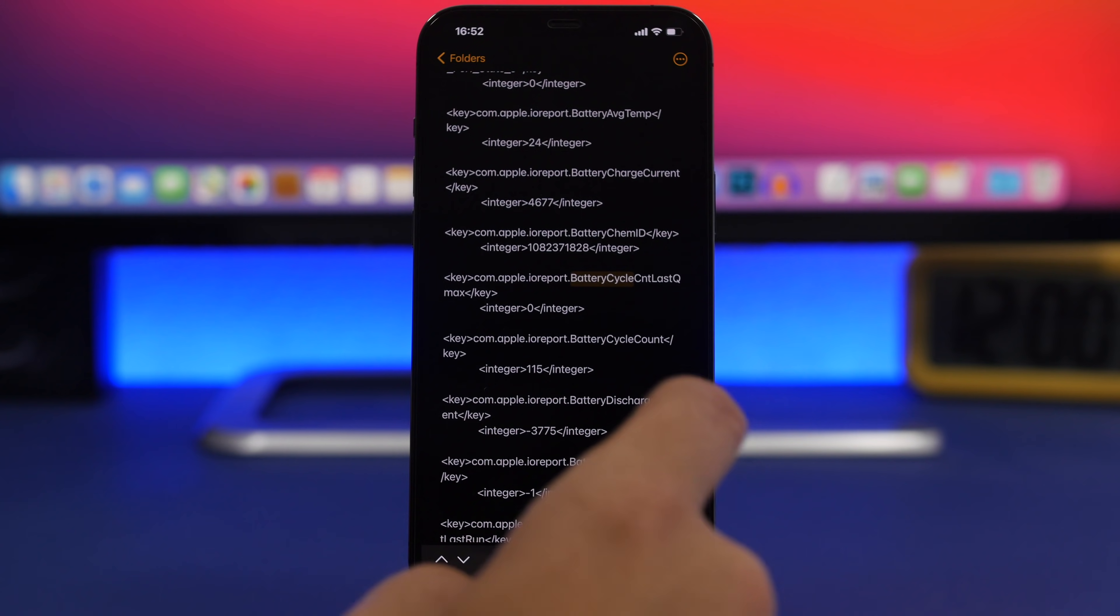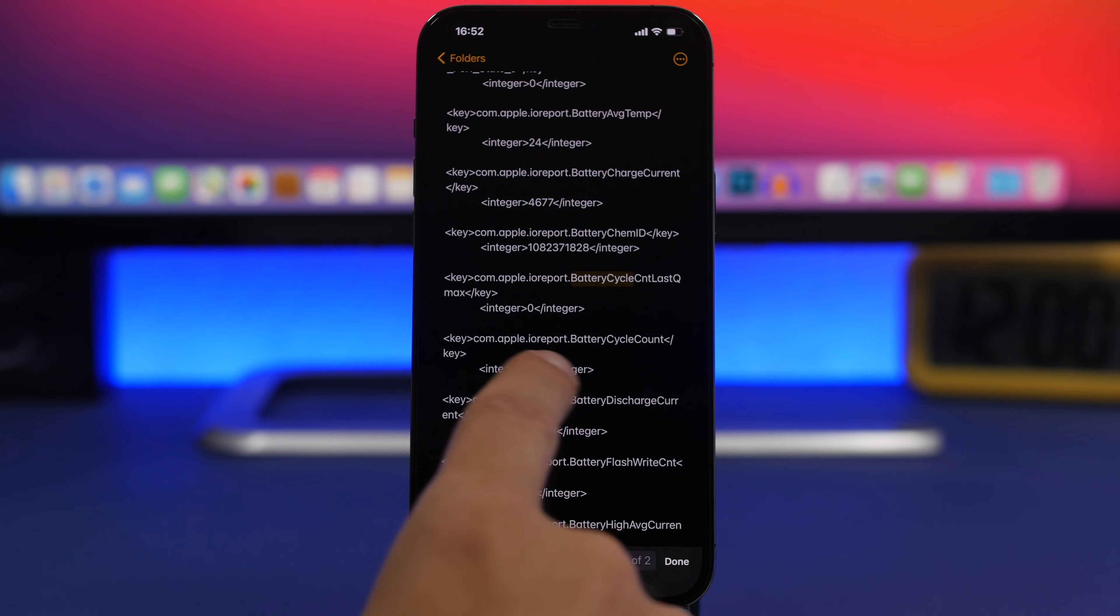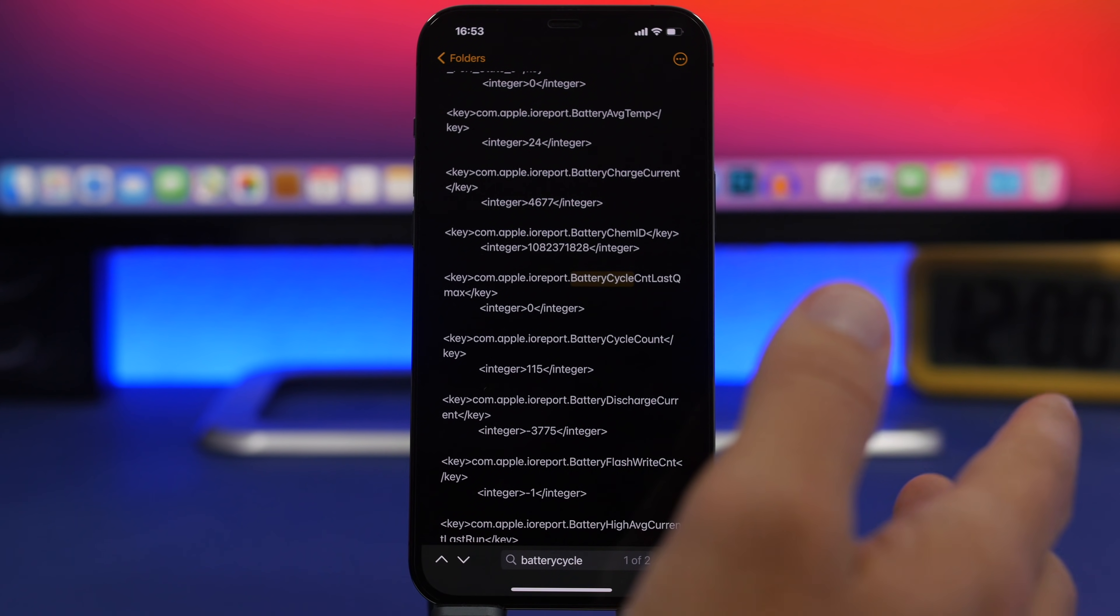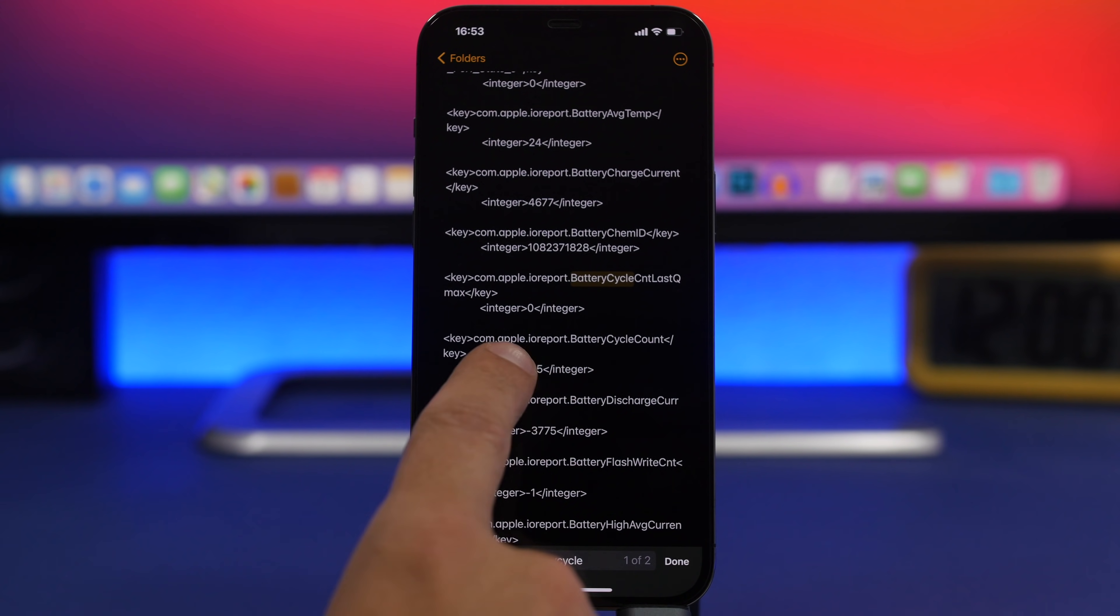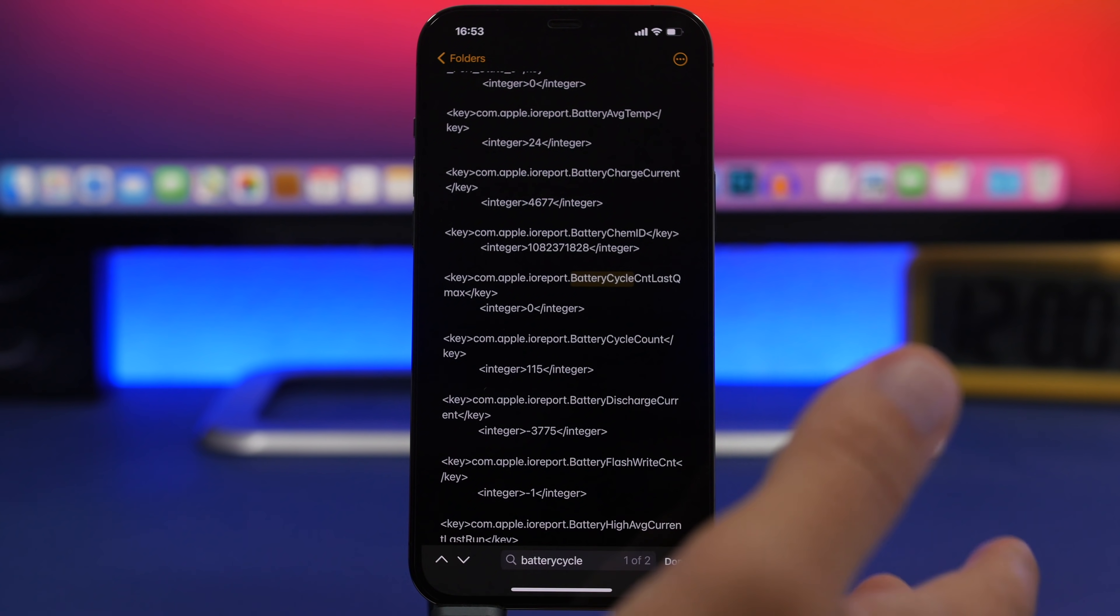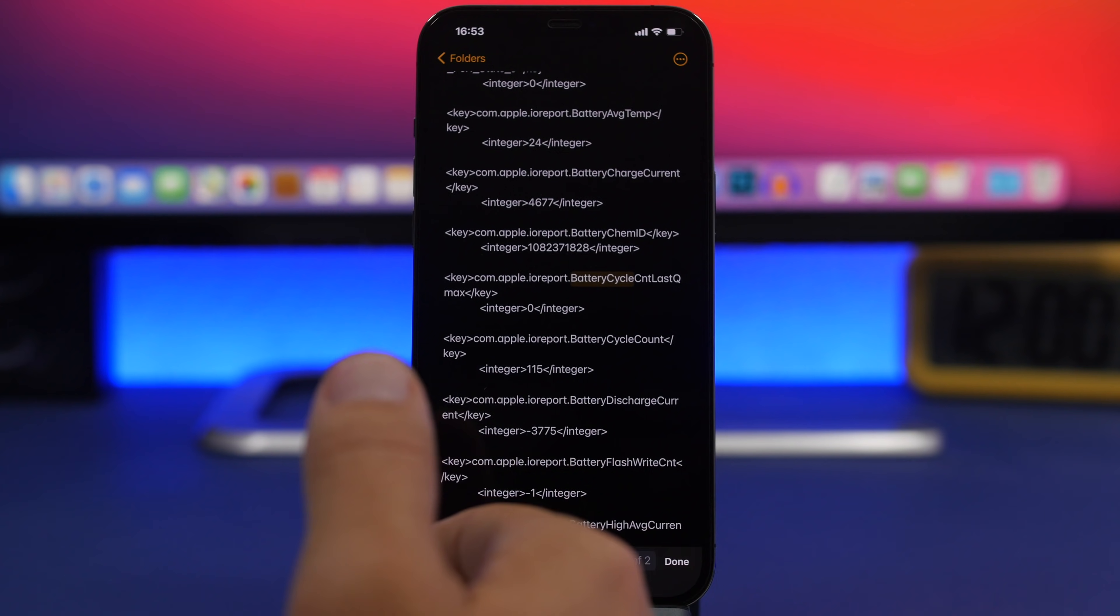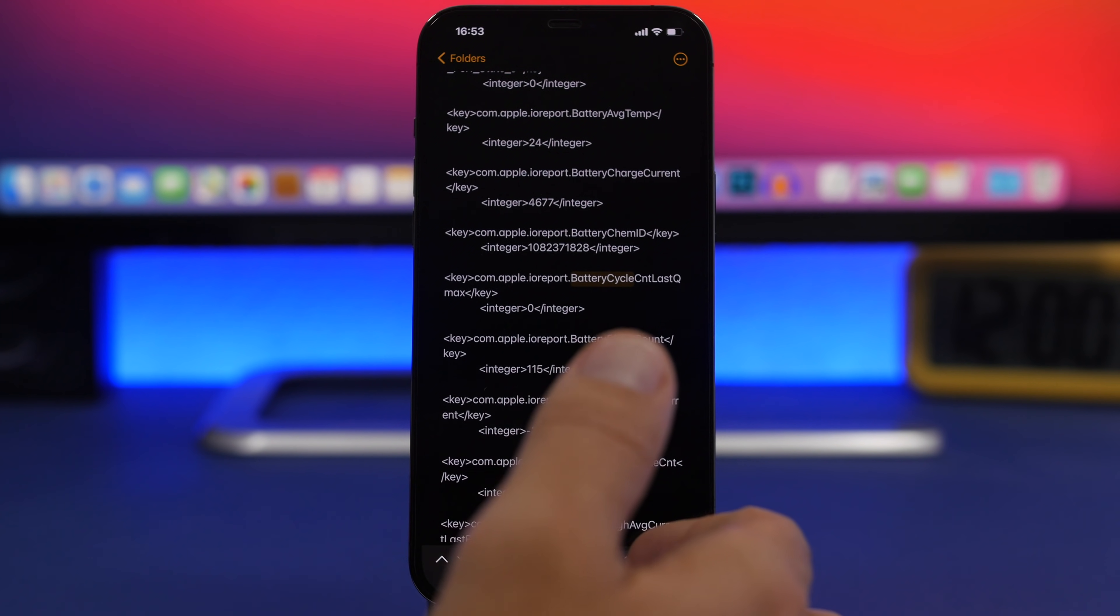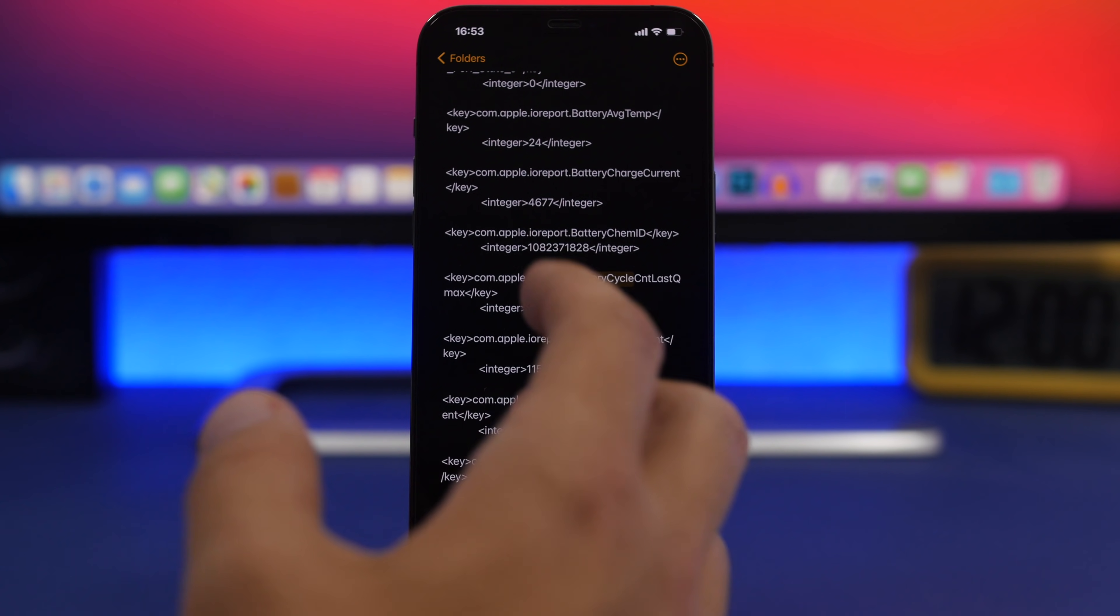You can see the battery cycle count is right here. It is actually 115. I thought it was 200 and something but it's 115. With 115 battery cycles, battery health should be around 97 or 98 percent.